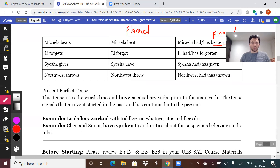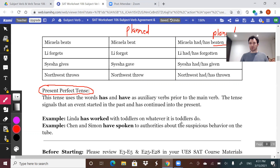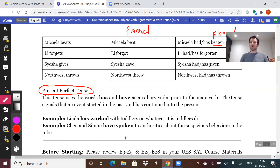Present perfect means that something started in the past but, instead of terminating before the present, it has made it into the present — it's ongoing. Example: 'Linda has worked with toddlers' — she worked with toddlers in the past and continues to work with toddlers in the present. 'Chen and Simon have spoken to authorities about the suspicious behavior on the tube' — they spoke to authorities, and their raising awareness continues to remain relevant.